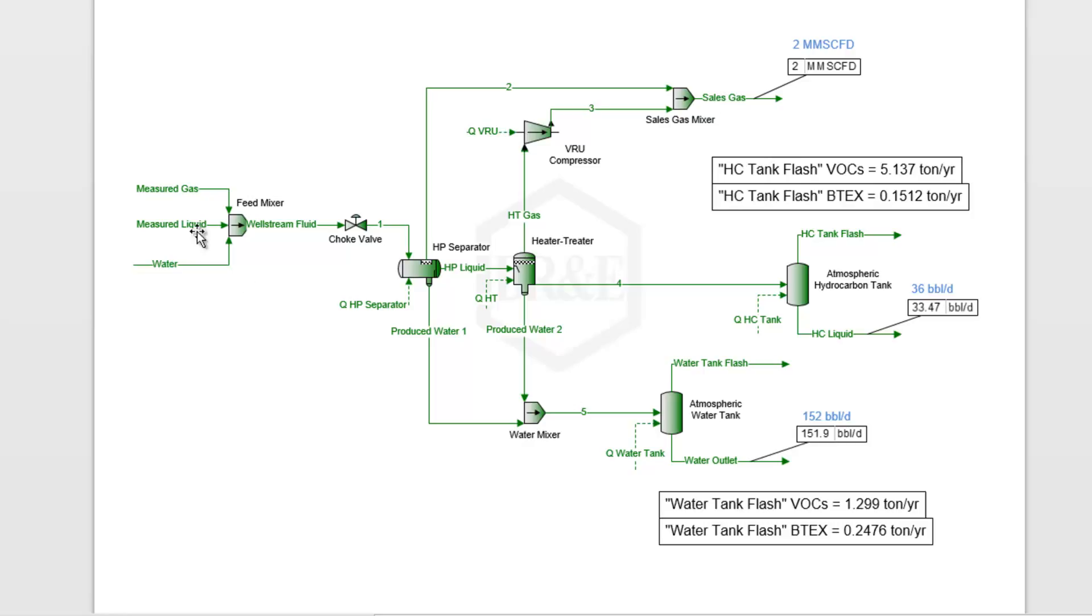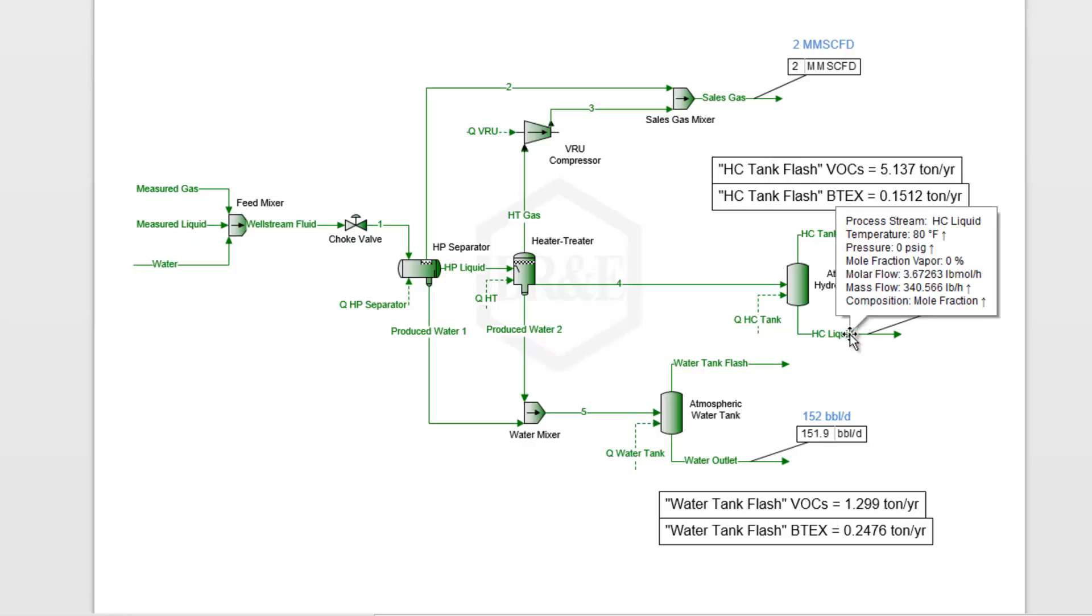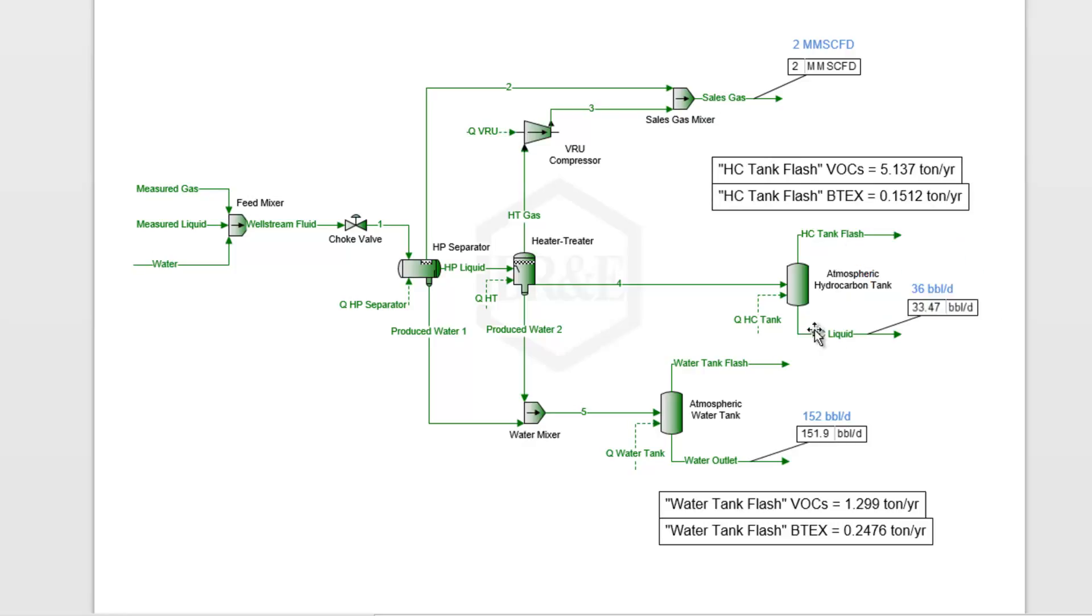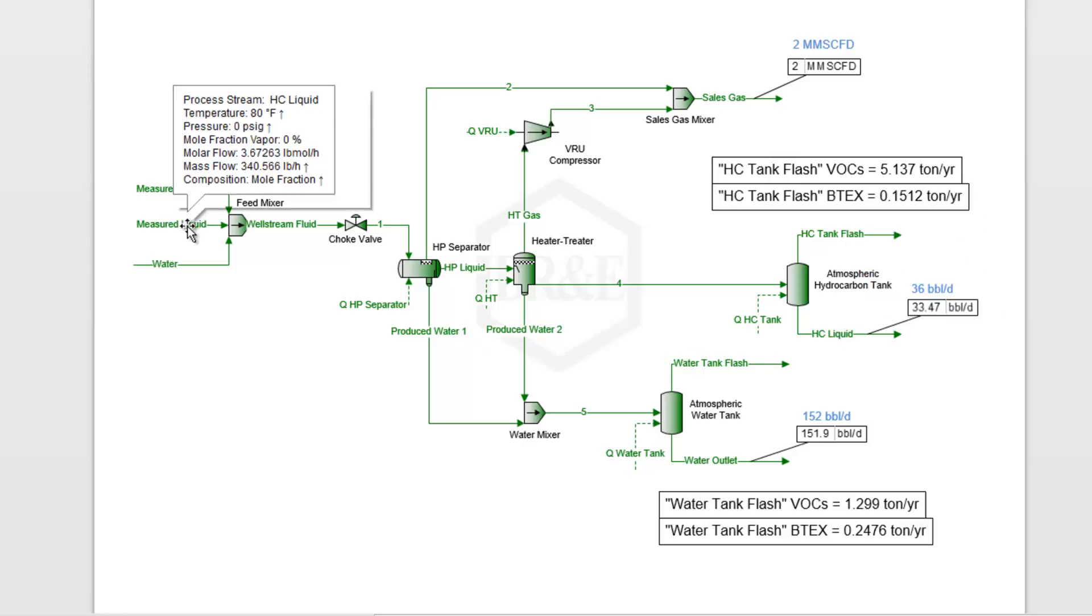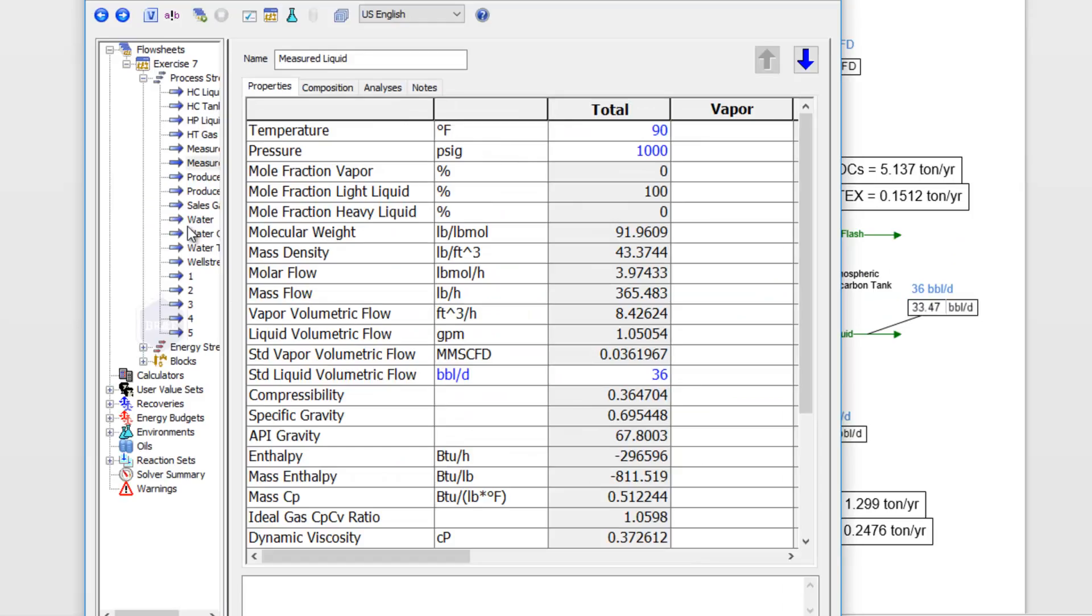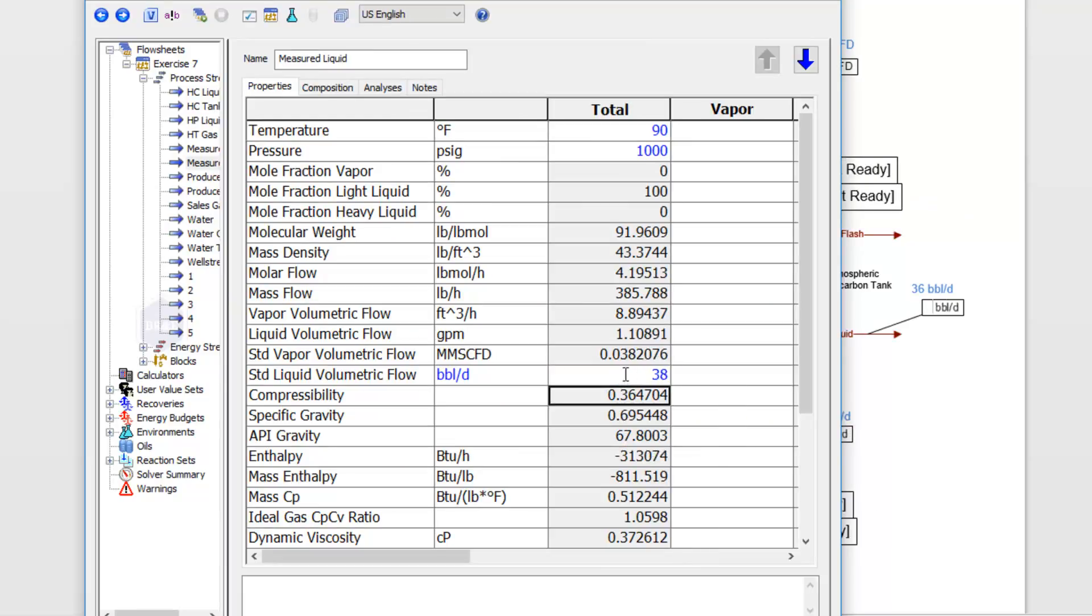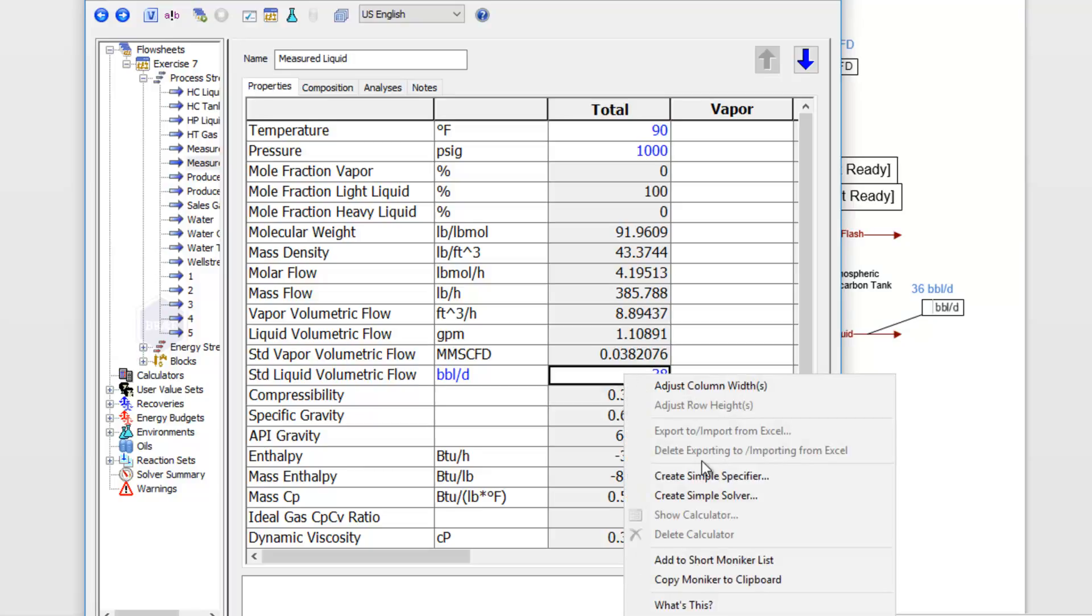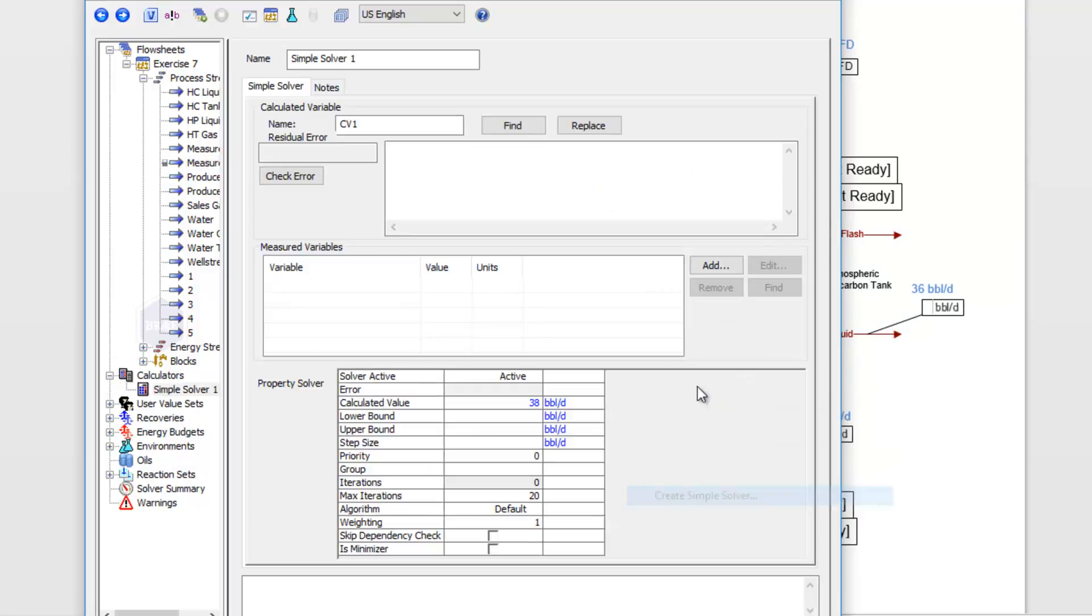I'm going to start by adjusting this measured liquid in order to get the hydrocarbon liquid flow rate that I want. I'll double click here on my measured liquid. I could just manually change this to something like 38 barrels, or I could right click and choose to create a simple solver. I'm going to name my solver—this is my liquid flow solver.